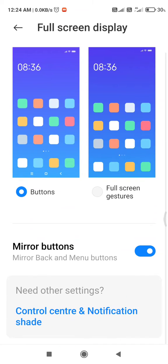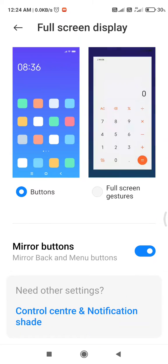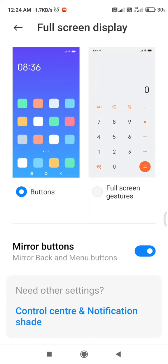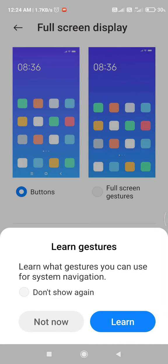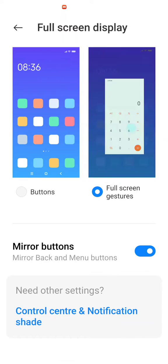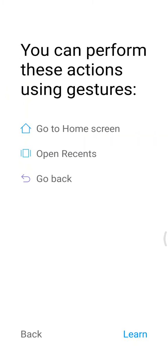So if you want to change your navigation bar, just click on the full screen gesture and click on learn.